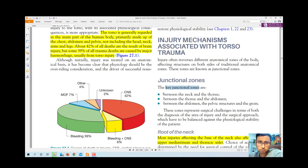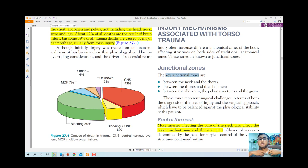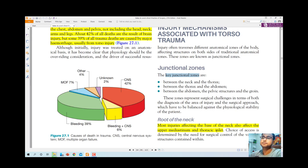Injuries affecting the base of the neck also affect the upper mediastinum and thoracic inlet — this is where the neck ends and the chest begins. In between the neck and thorax, the most common problems involve the upper mediastinum and thoracic inlet. The zone overlying the mediastinum with its major vessels and heart is also an extremely high-risk area for penetrating injury, which can rupture the heart.